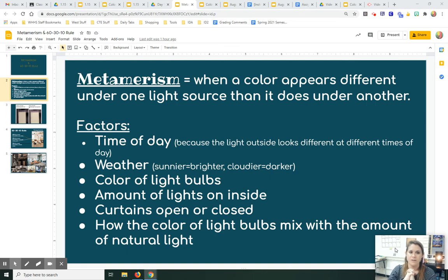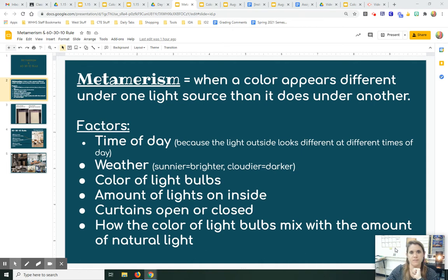Notice a wall in your house and how it looks different based on the different times of day, whether the curtains are open or closed, and what kinds of lights are on around it in your house.